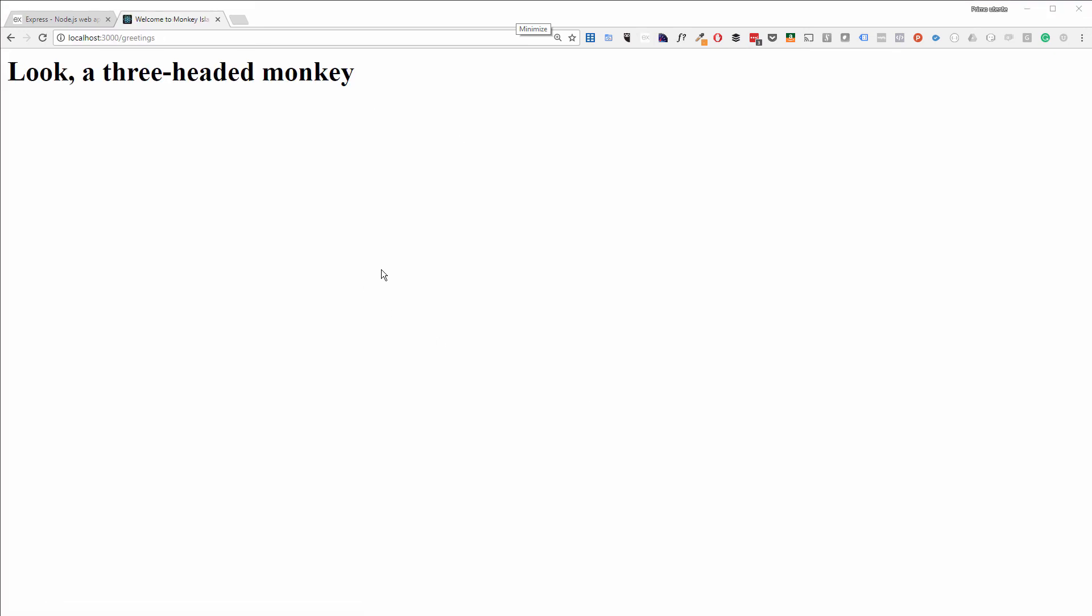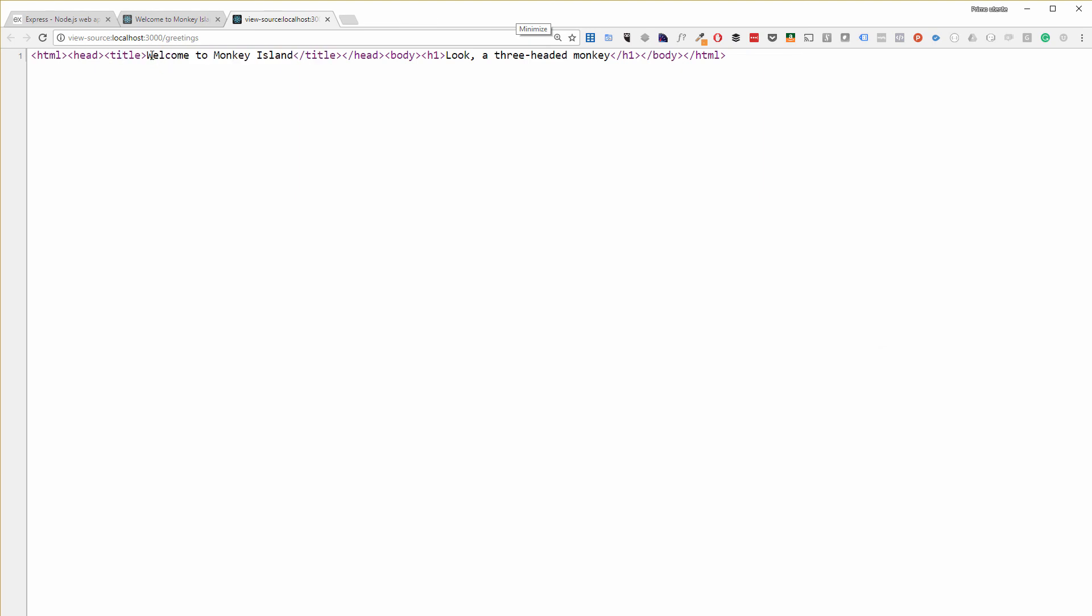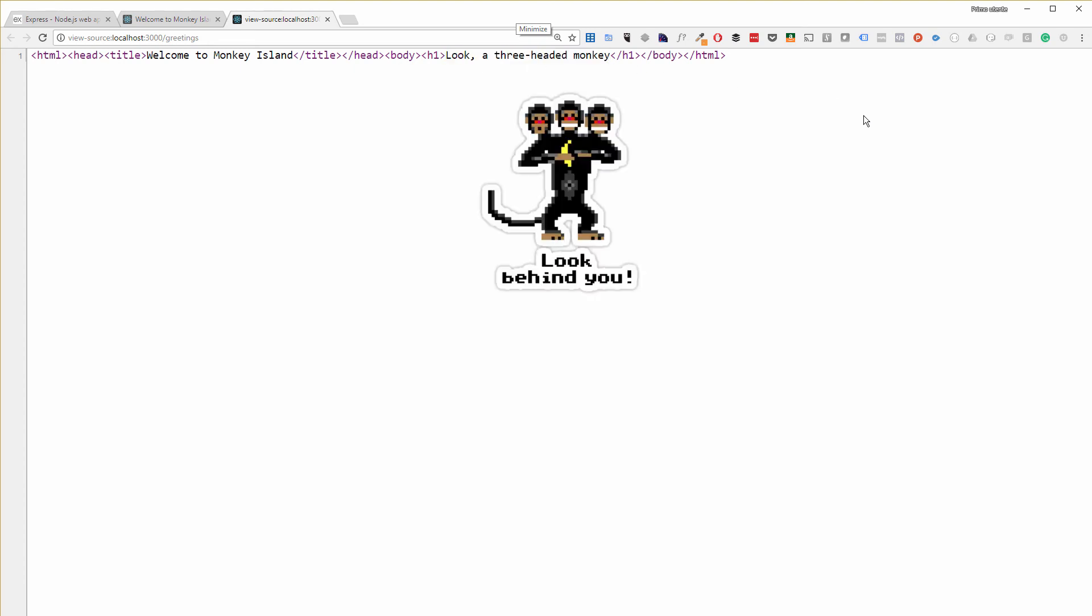And as you can see, it's saying 'Look, a three-headed monkey'. That's good. And let's see the HTML. We've almost finished. So inside our title, we have the string. That was the title parameter. And then in the h1, we have the message. That was 'Look, a three-headed monkey'. The message parameter.